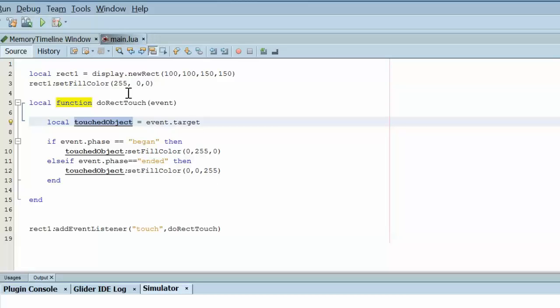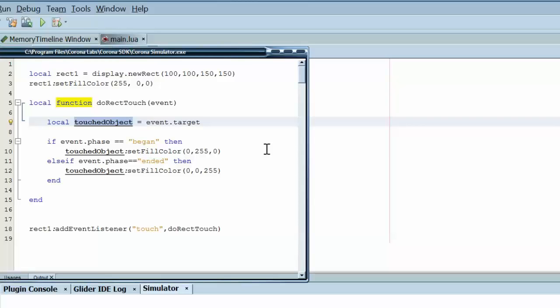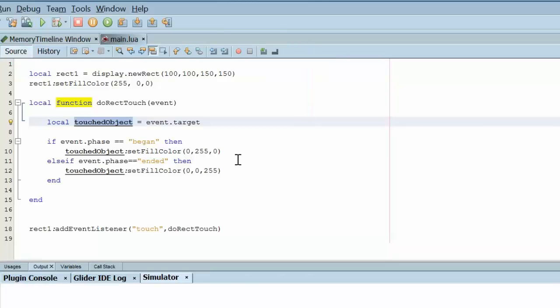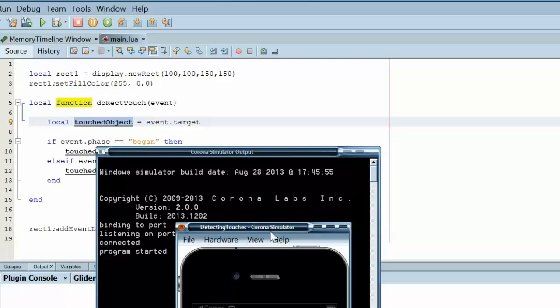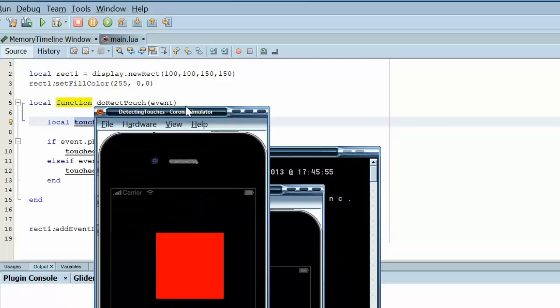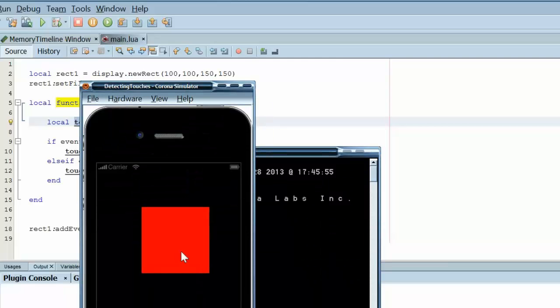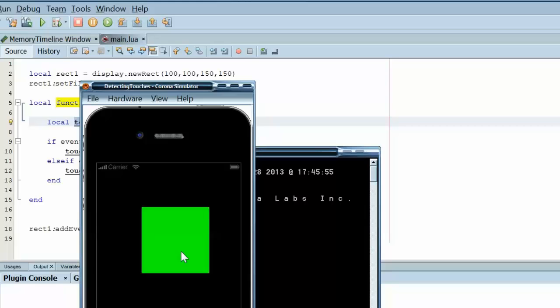So, let's go ahead and execute our code. We have a red. Fingers down, it goes green. Fingers up, it goes blue.